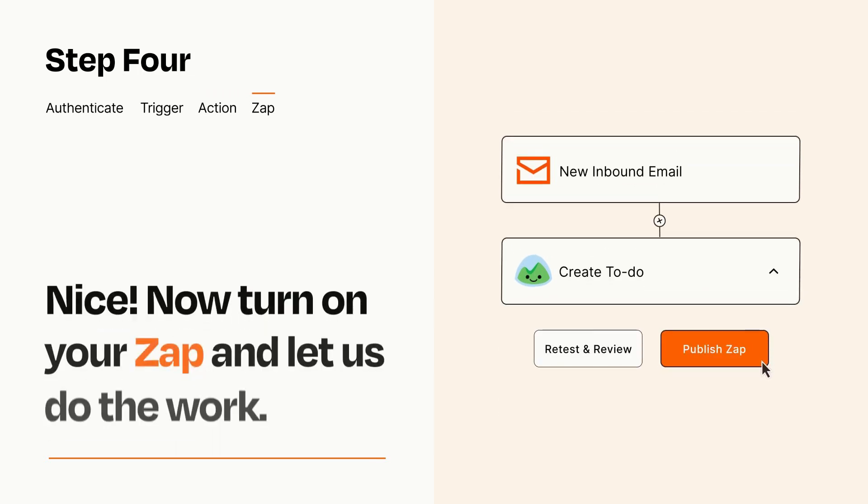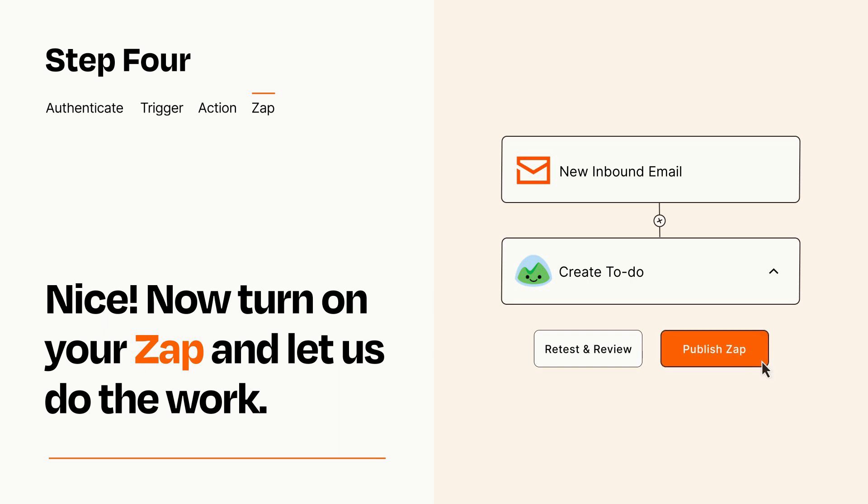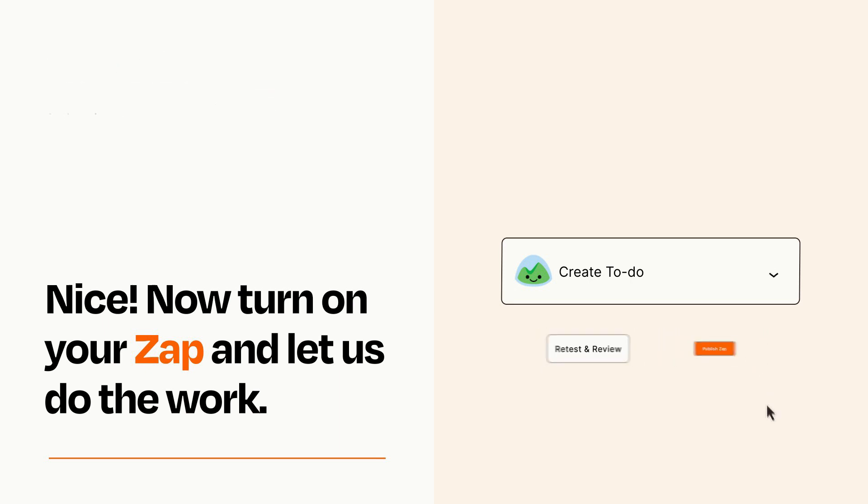Turn on your Zap and Zapier will start doing your work for you. Zapier can be as simple or as complex as you'd like and connects with thousands of apps, more than any other platform.